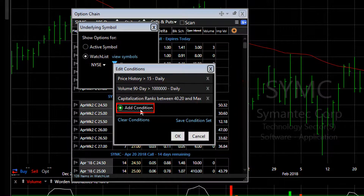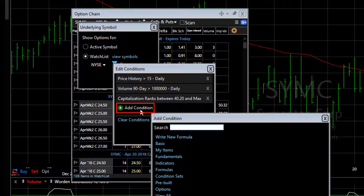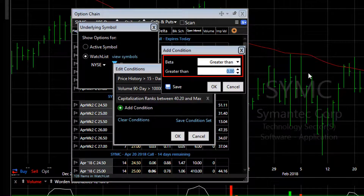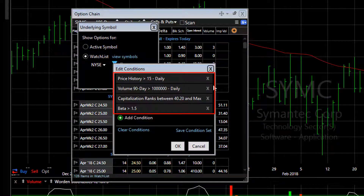And one other condition: I'm going to click add condition and choose beta. I want a beta value of greater than 1.5, so I want these stocks to be a bit more volatile than the market. So there's my conditions. We're going to now click OK and this will filter the list of stocks and generate a list of options for those filtered stocks.